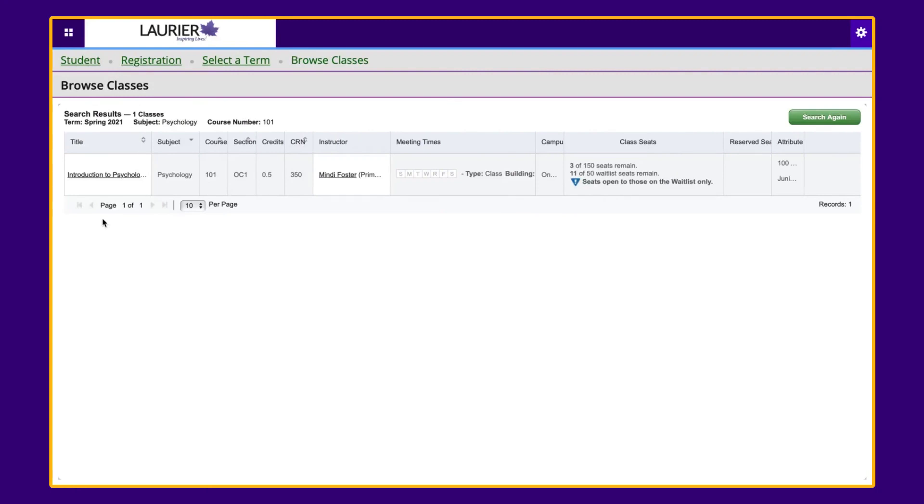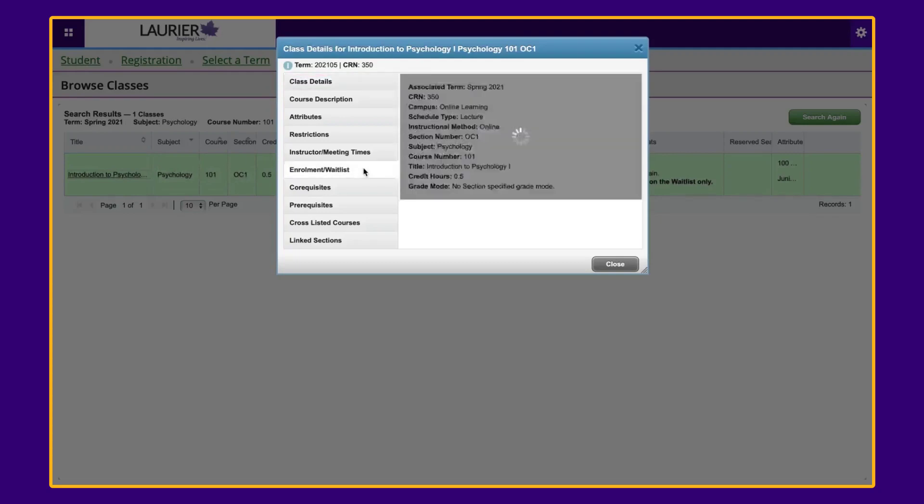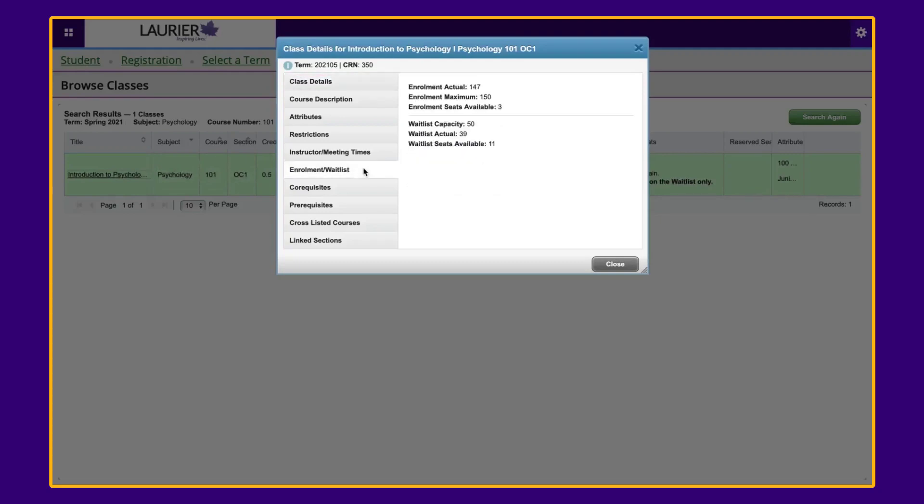If you click on the course title and then the enrollment slash waitlist tab, you can determine if there are any waitlist seats available.